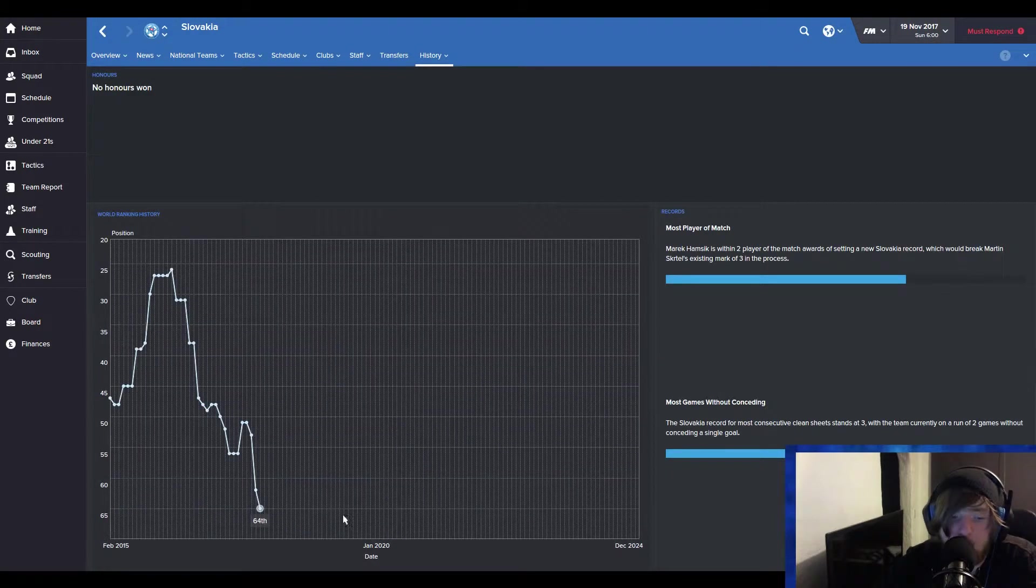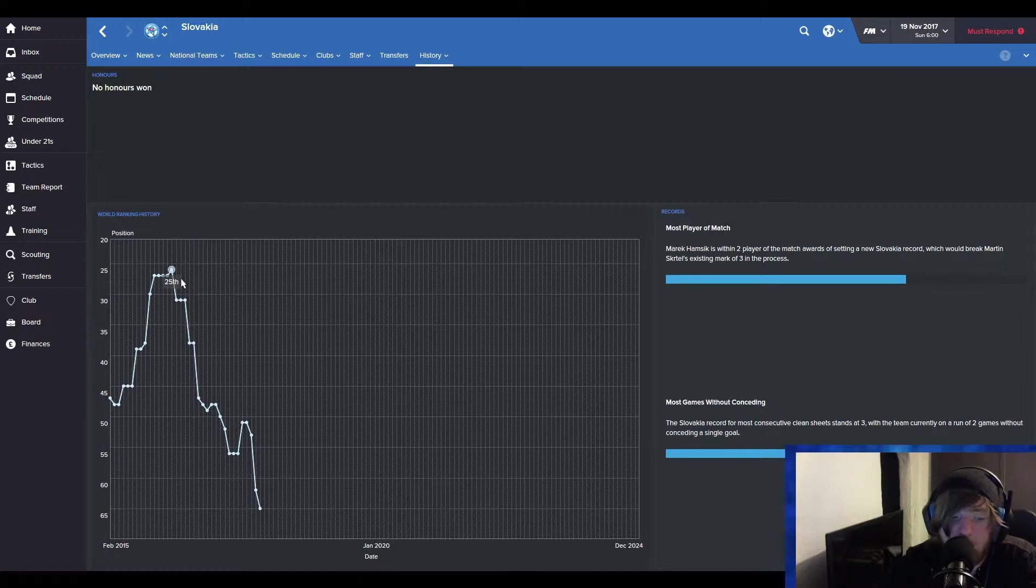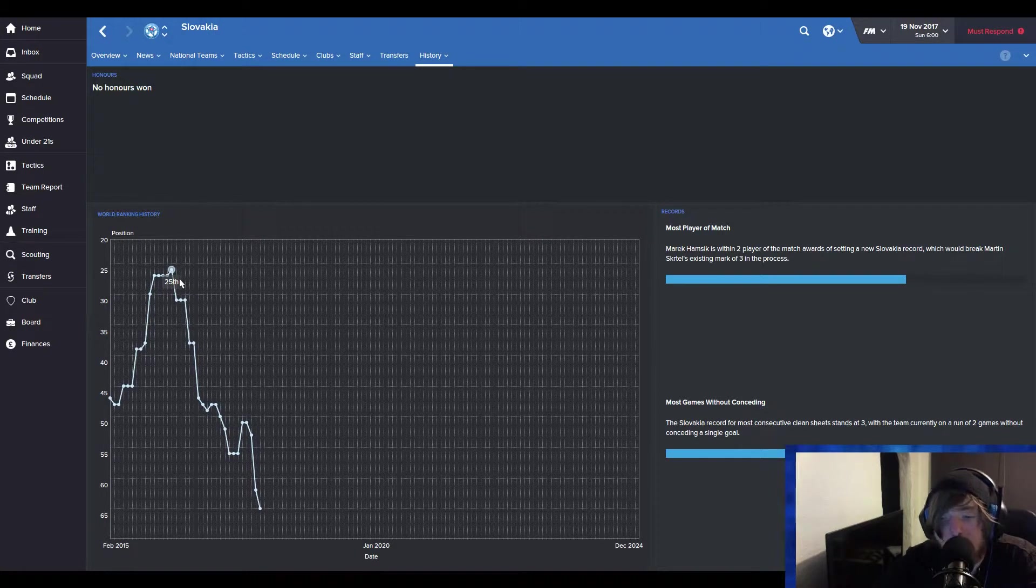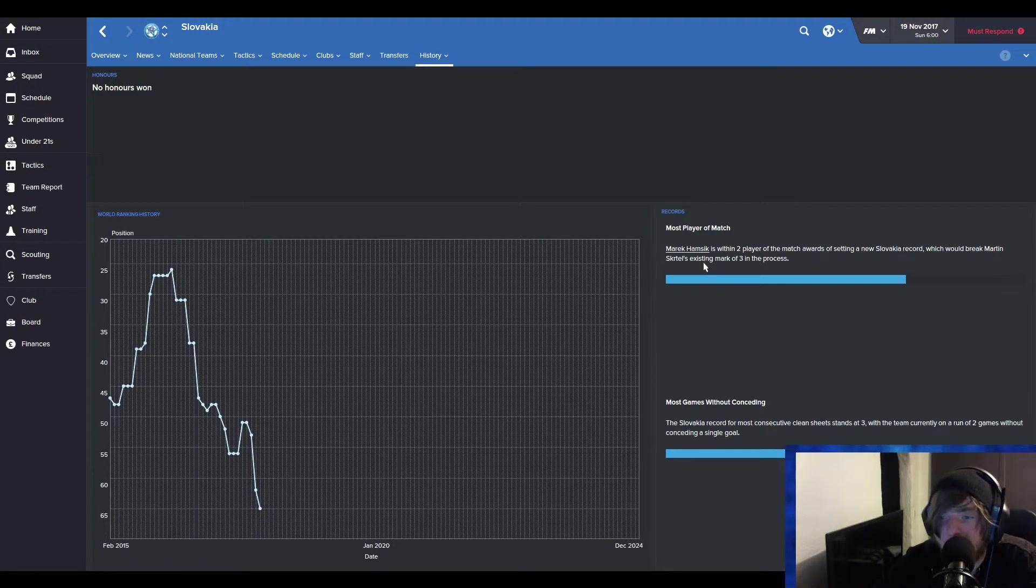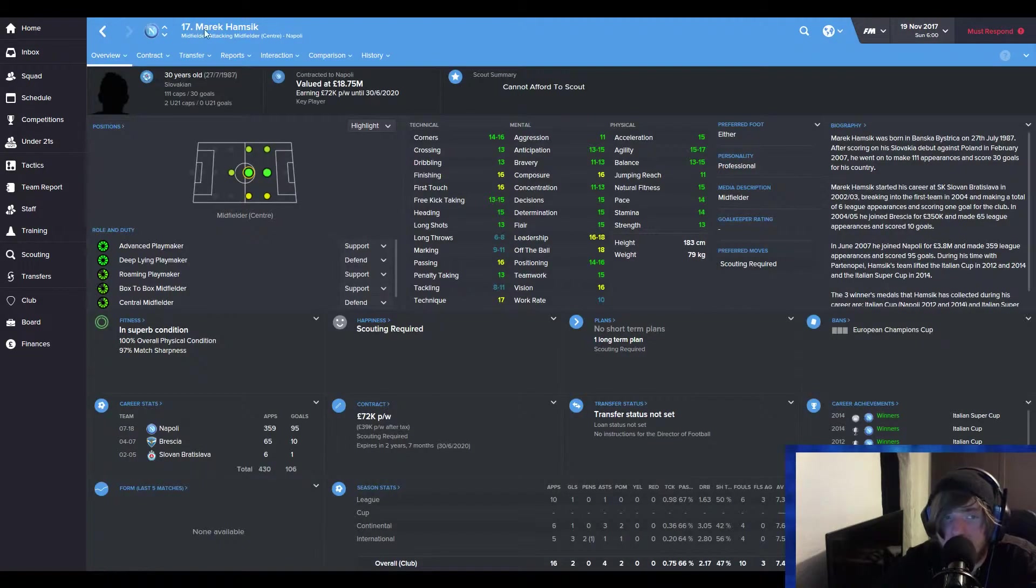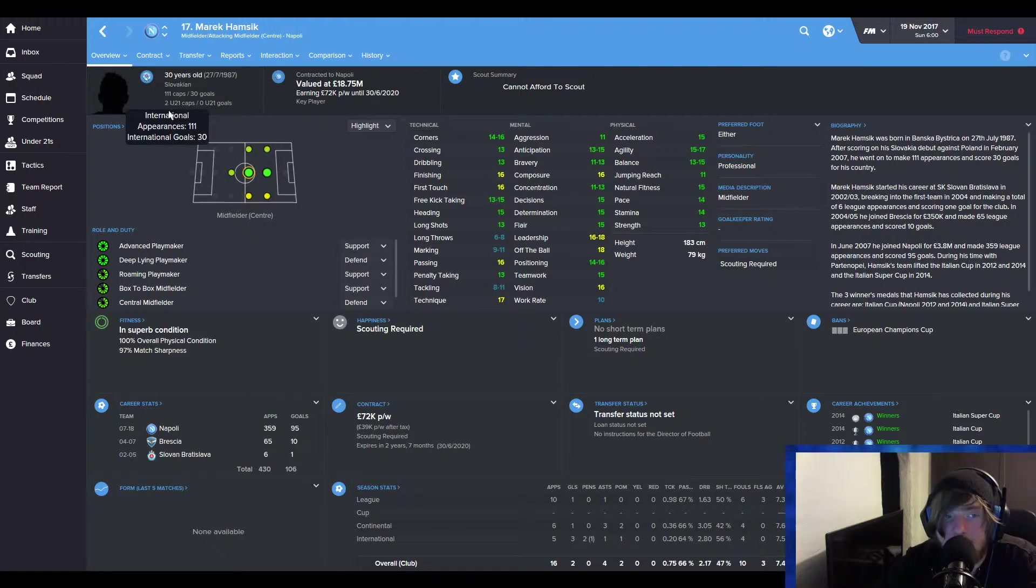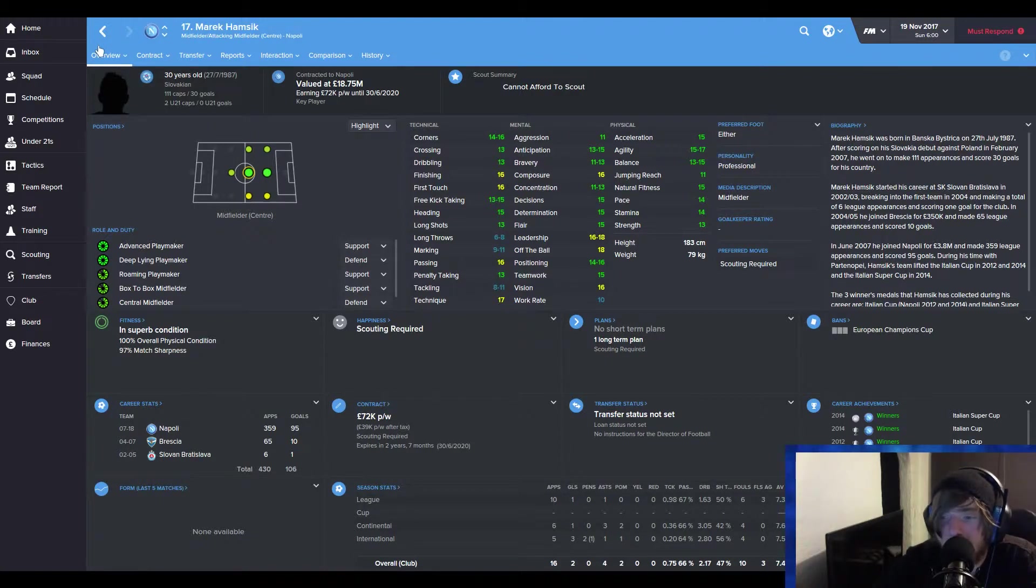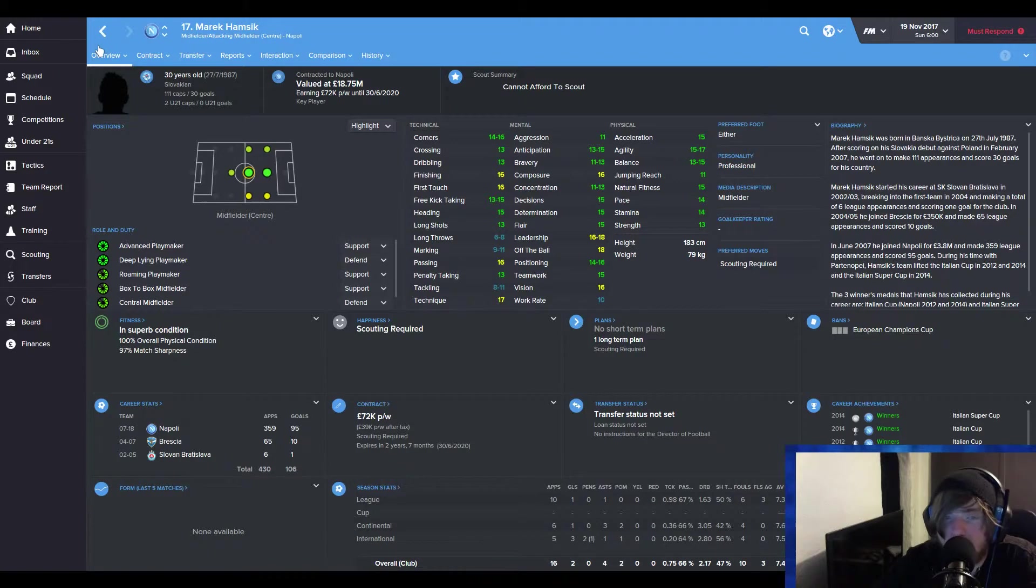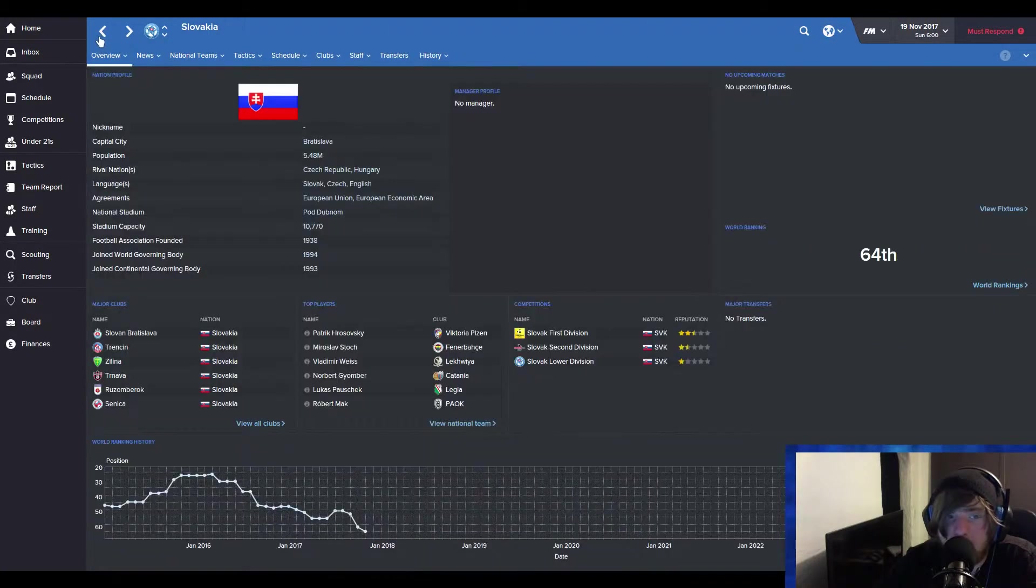Obviously their overview, things have been going well. They were 25th around the start of the game. And now they are 64th. So they're very struggling. Marek Hamsik, a very good player. Slovakian, 111 caps. That is a ridiculous amount of caps. 111. But it could work. It could work. I think we're going to take it. Why not? We have nothing to lose.